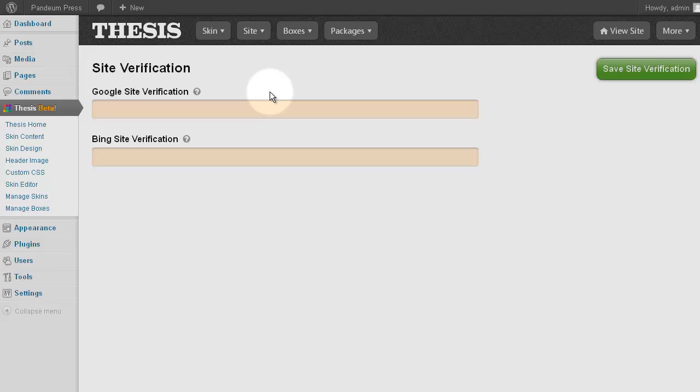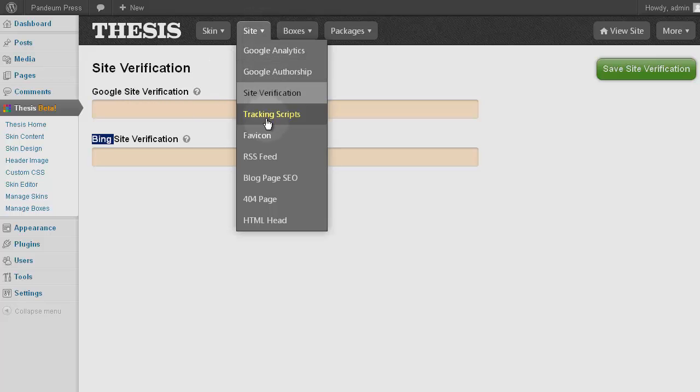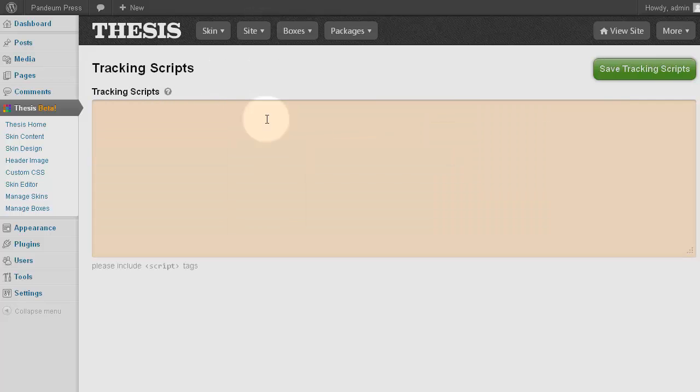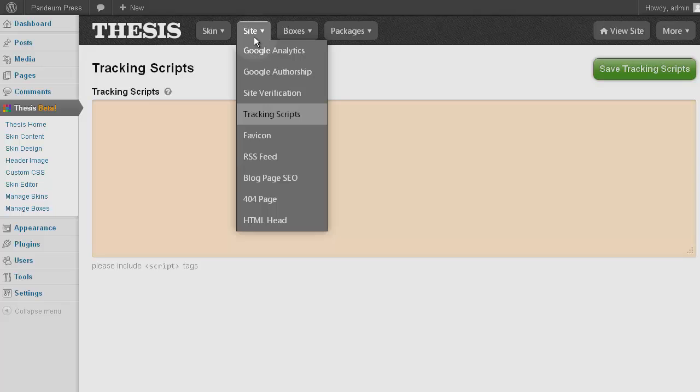The same concept applies to site verification, though it does add Bing webmaster tools in addition to Google's. Tracking scripts, these are certainly not mandatory, but if you do need to add a snippet of code to your site, this is the place.